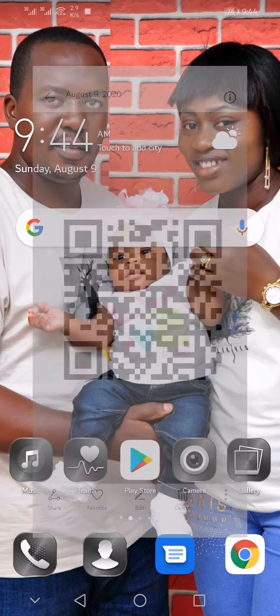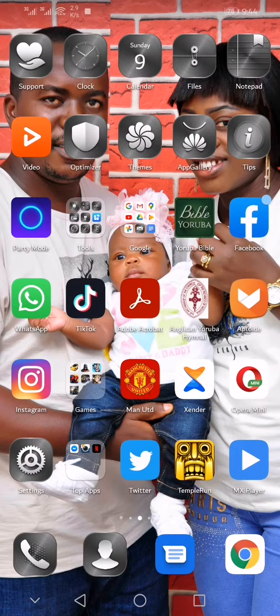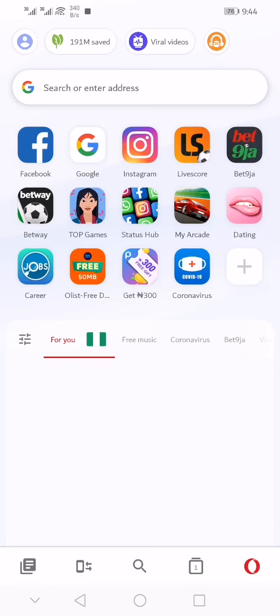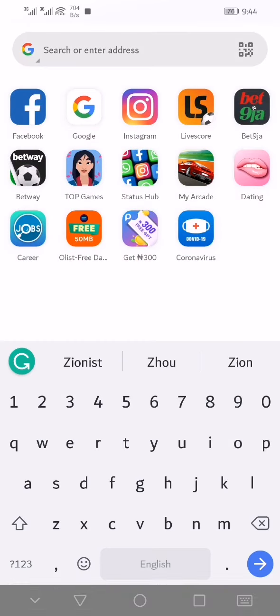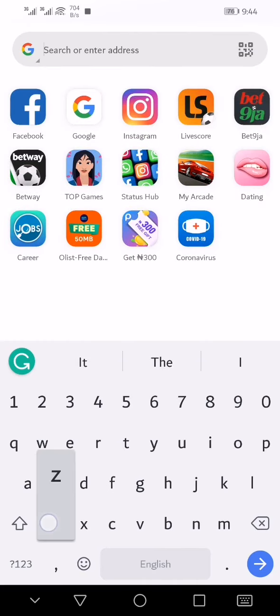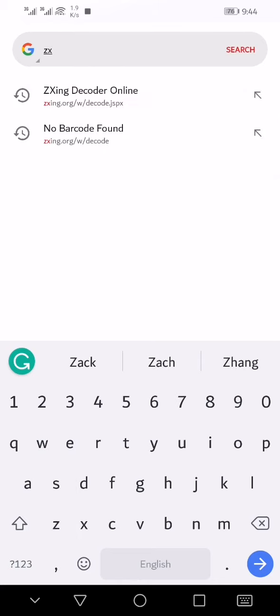Now open your browser. I would advise you use Opera Mini. Open your browser and go to zxing.org. We will share this URL in the description. Go to zxing.org and wait until the website is open.